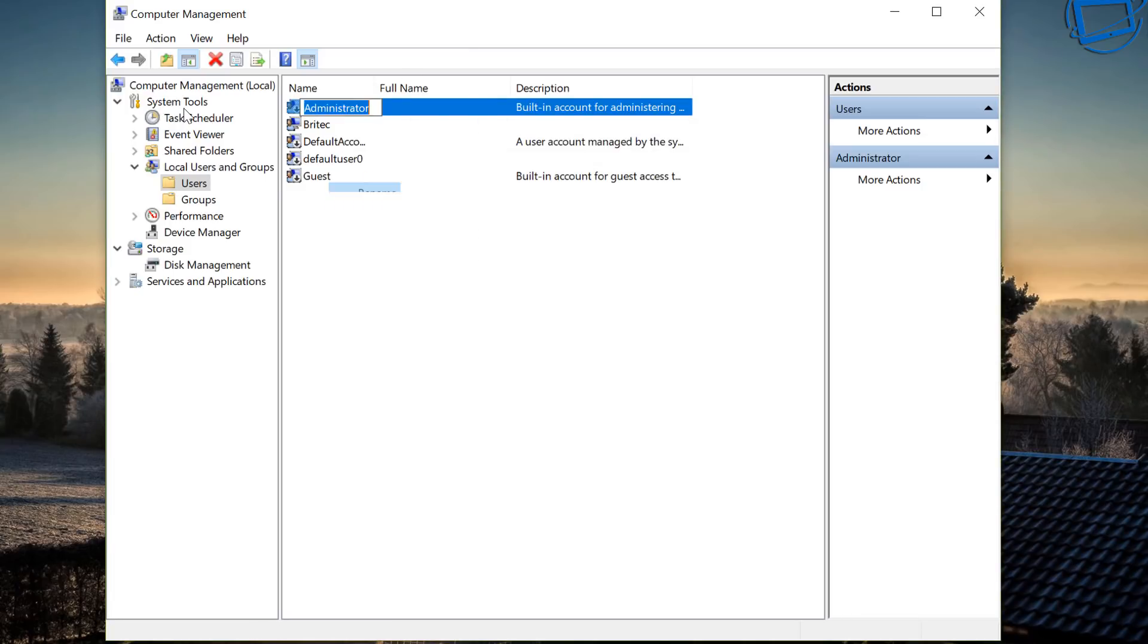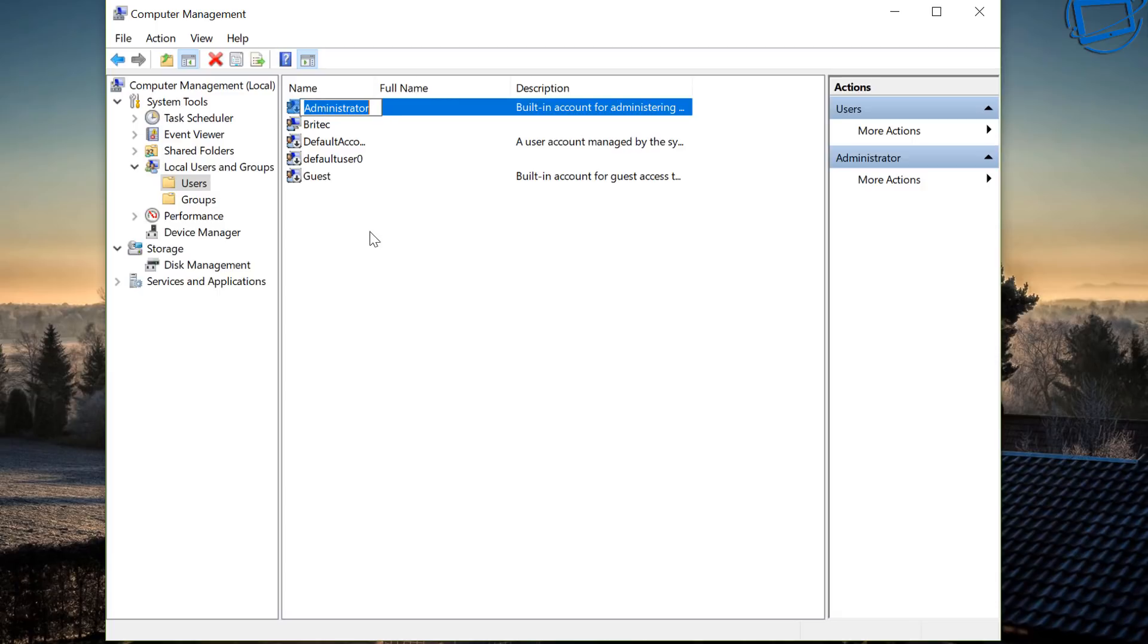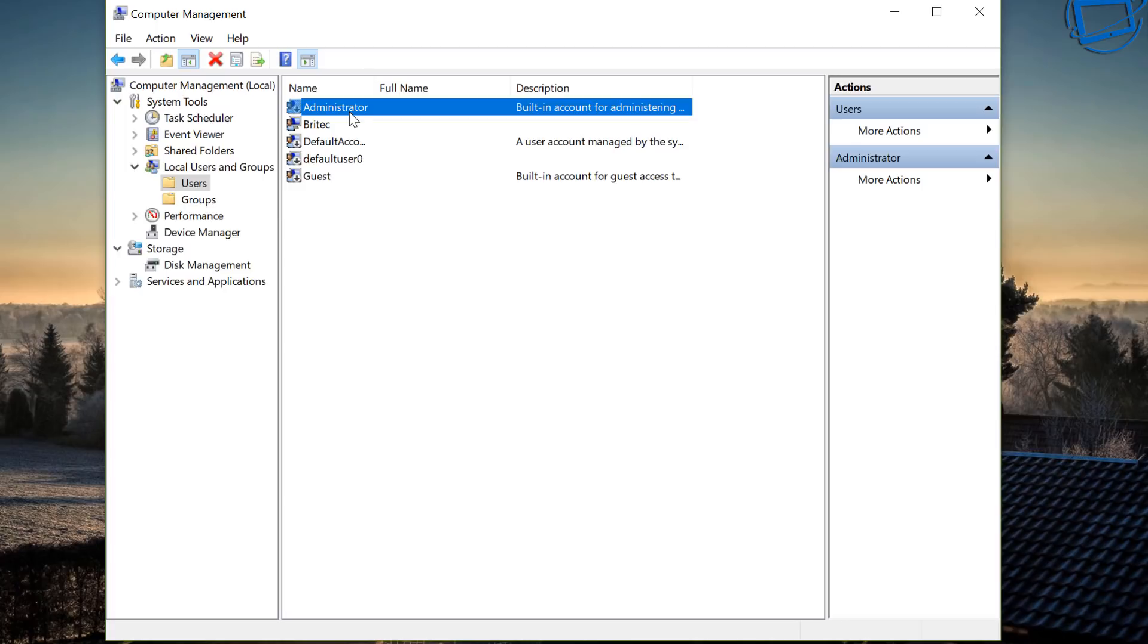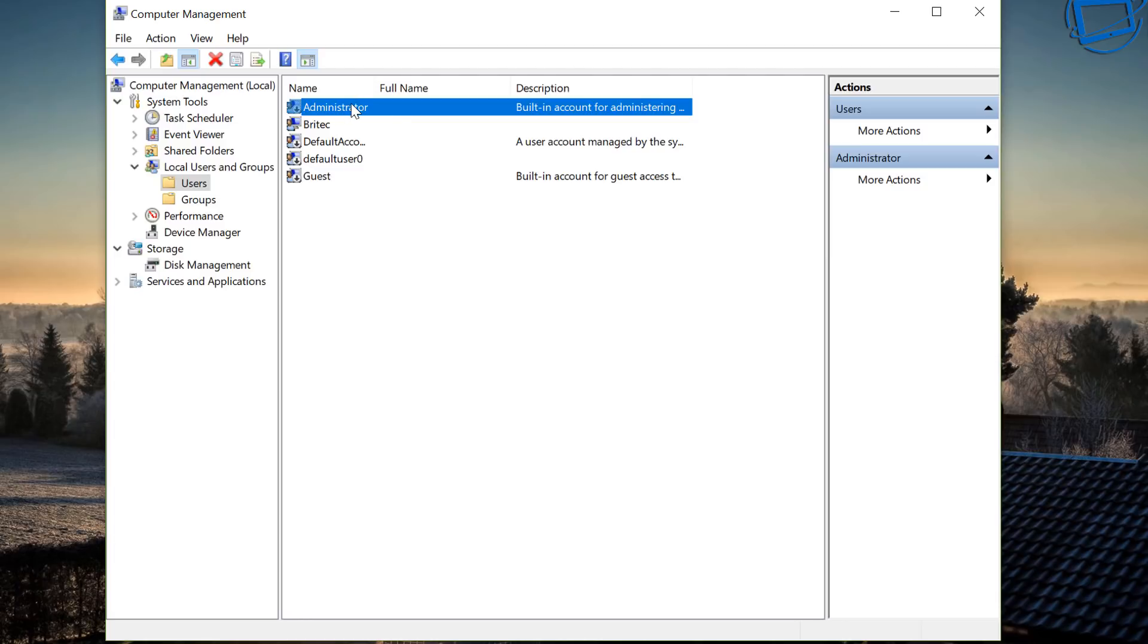So the reason why you'd want to do this is a security reason really because everyone knows that the hidden account name is called administrator. So all they need to do is use that. If you change this to something that they don't know then obviously they have to know the administrator name as well as the password. That's pretty much it for this one.